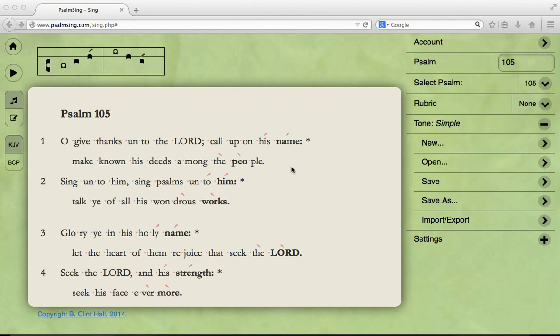Hi, this is Clint with psalmsing.com. Today we're going to be looking at a more elaborate sort of psalm tone, which can be trickier to learn and to sing, but can be really very beautiful when you've got one down.